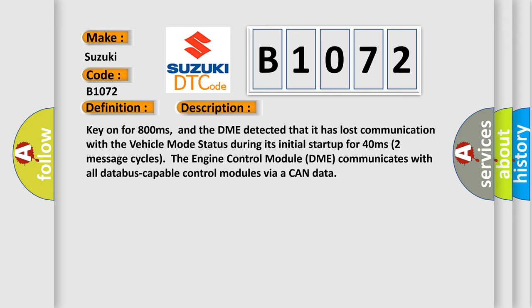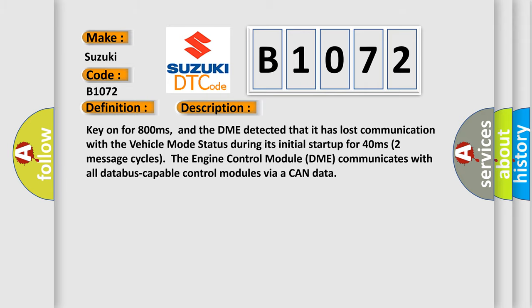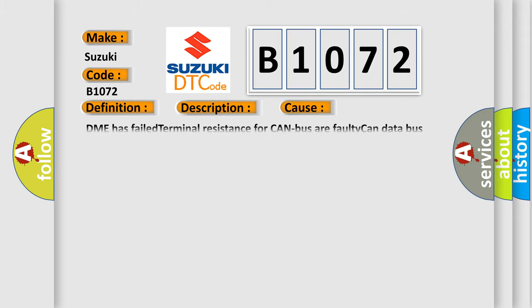This diagnostic error occurs most often in these cases: DME has failed terminal resistance for CAN bus, or faulty CAN data bus wires have short-circuited to each other.